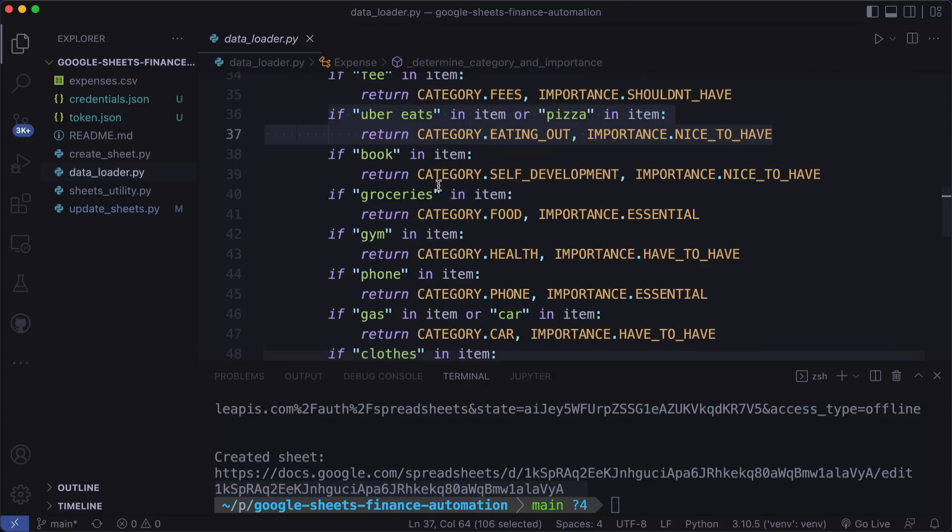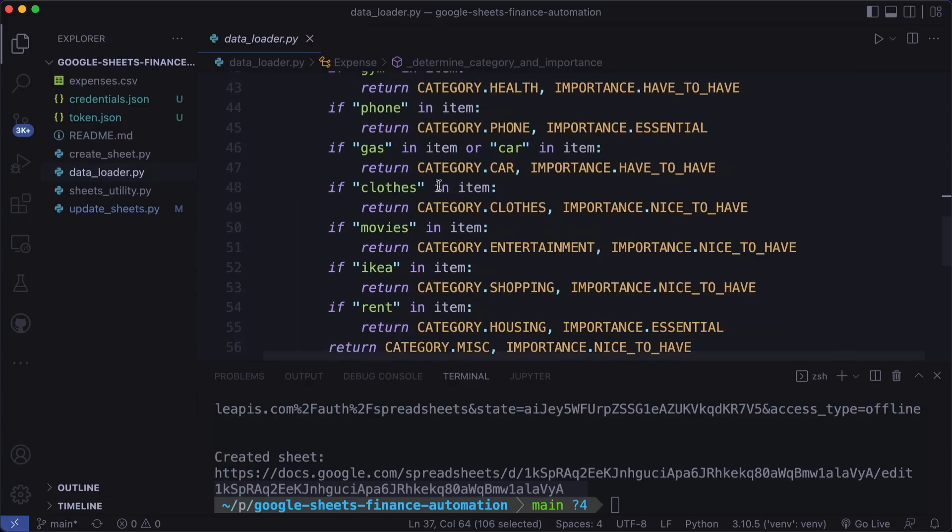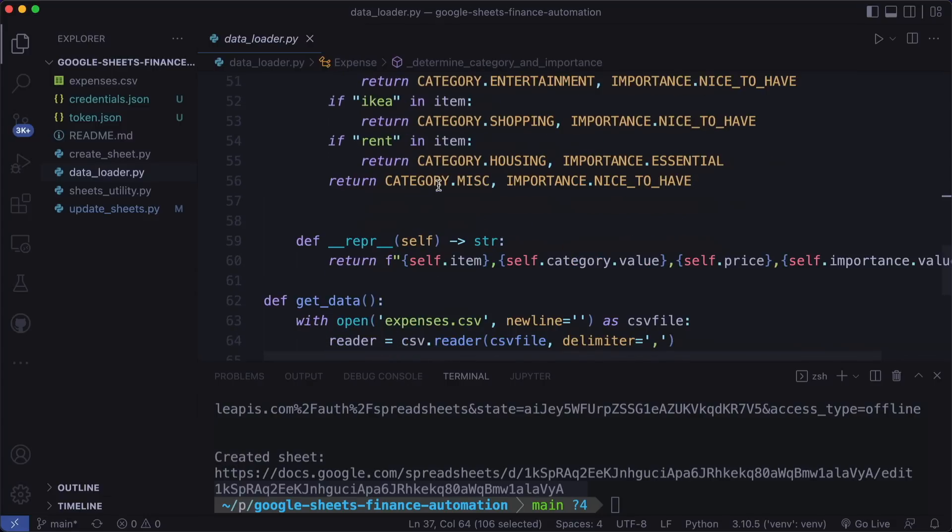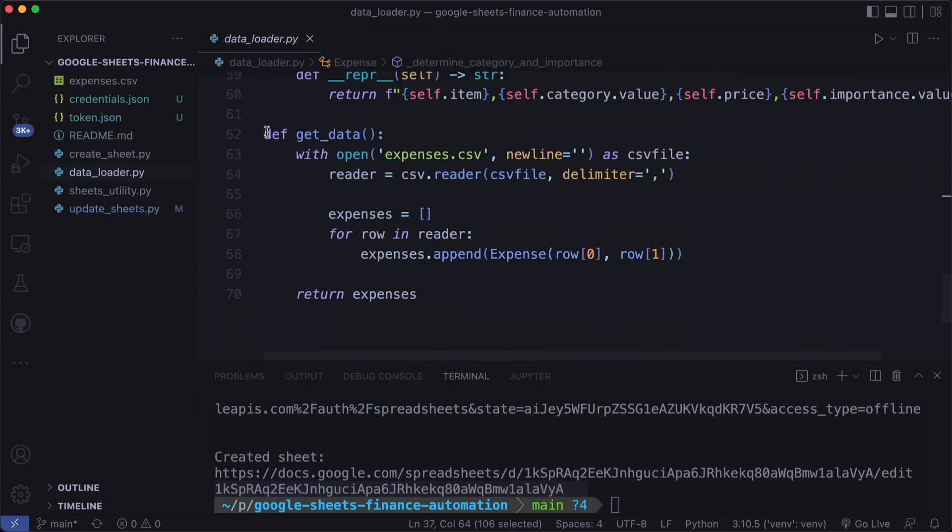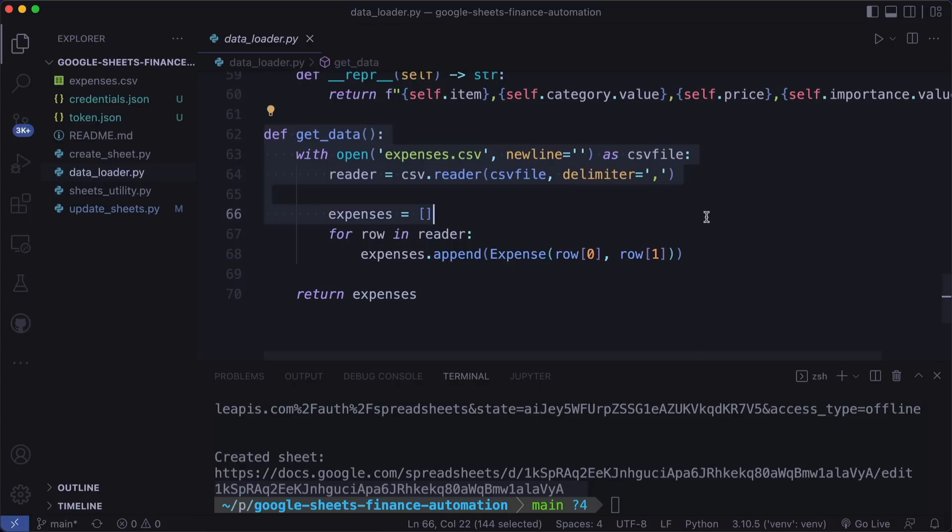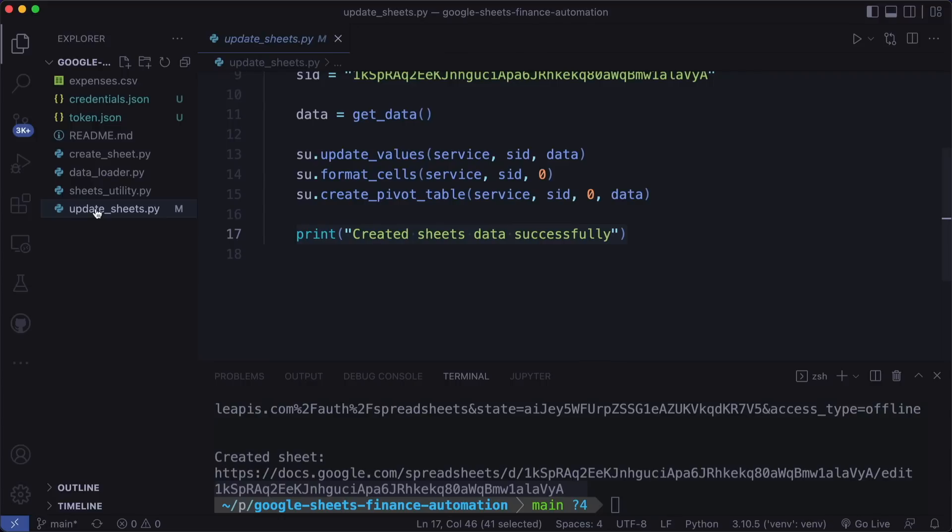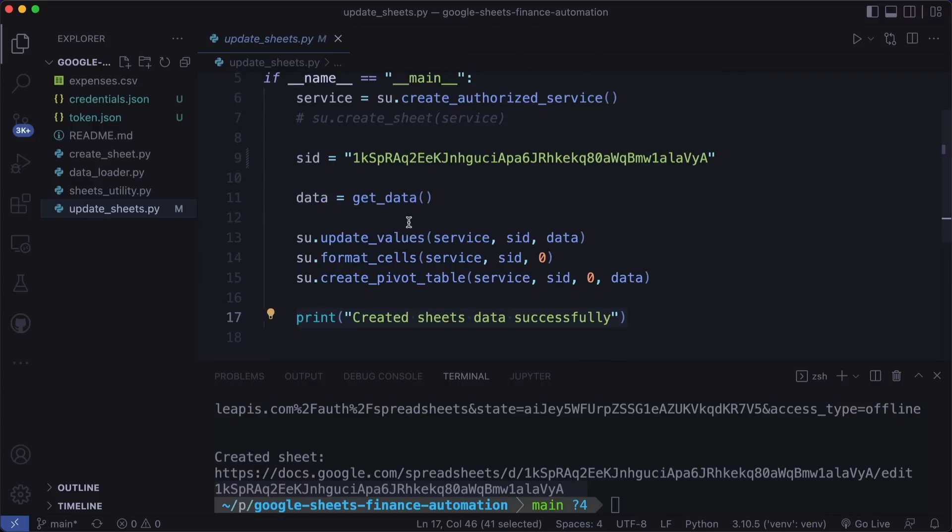And this you could even use machine learning here, which would be really cool. So yeah, feel free to adapt this method. And then we combine everything in the get data function where we load the CSV file and put each row as a new expense. And then we return this as list. And then we put everything together in this update sheets function.